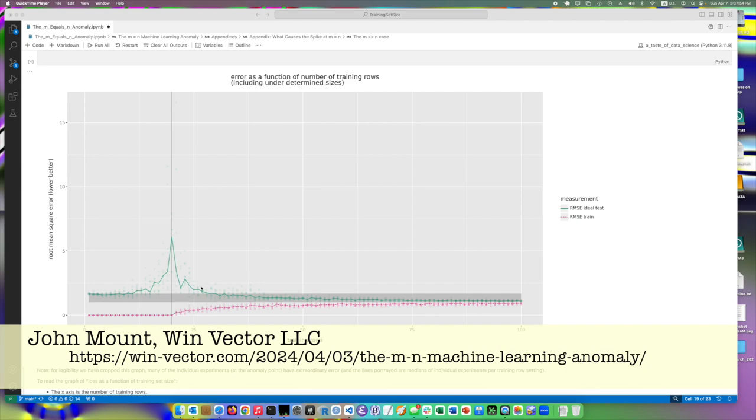Now, the new thing is, what if we extend this graph more to the left, as we've done here, and show the more low data situations? The first thing to notice is the training error is zero for every instance up to and including the number of training examples is at least the number of parameters.